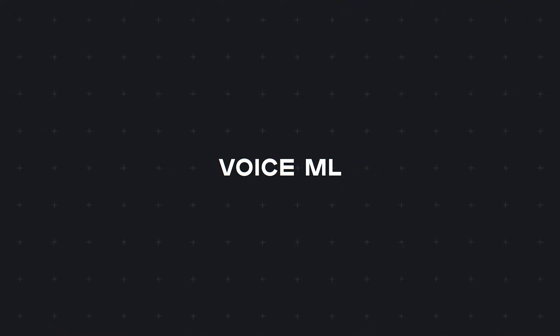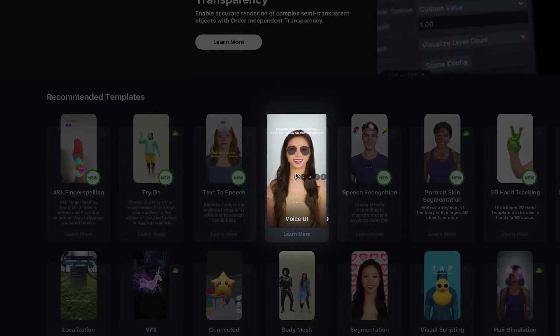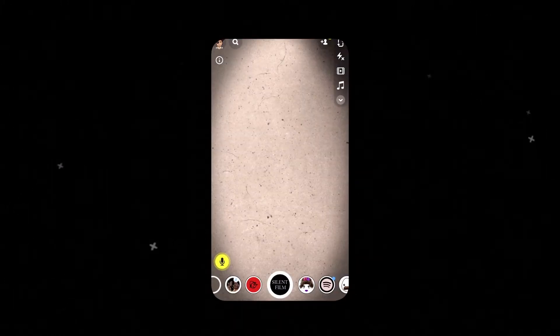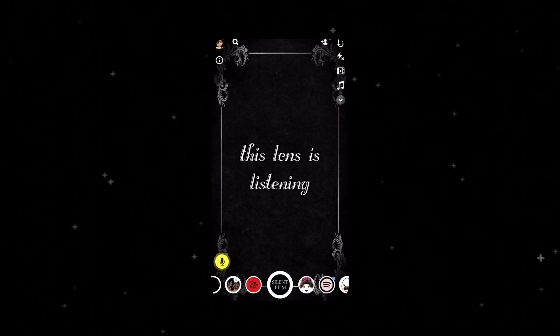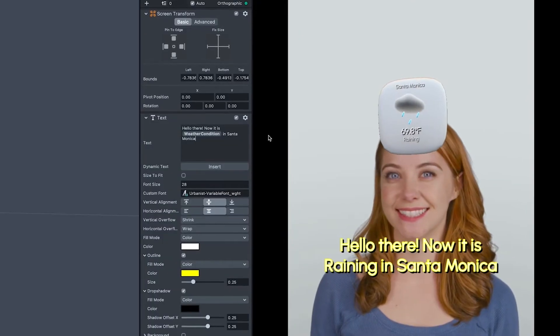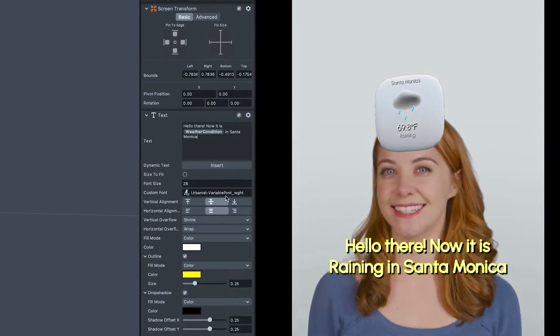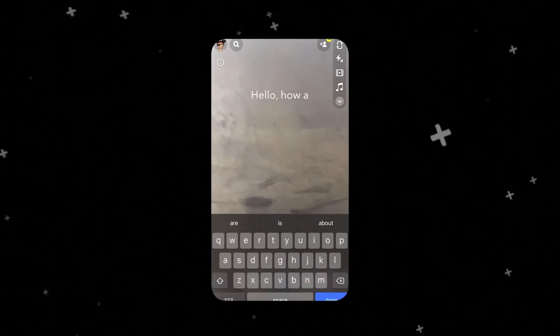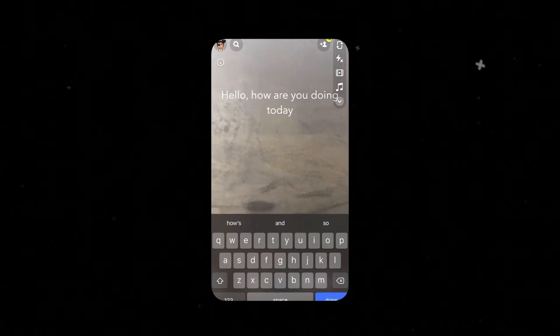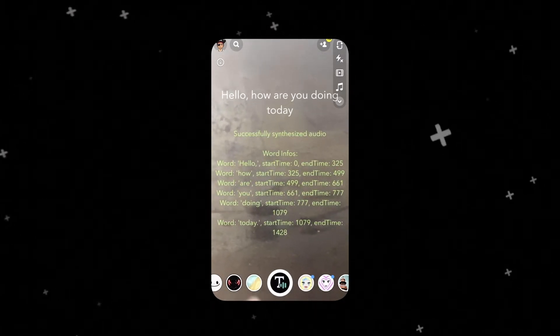We recently introduced voice capabilities as a part of Lens Studio. This is our VoiceML technology. With this, one can create voice-based lenses. There is speech and command recognition, with which speech can be used to trigger AR effects. This incorporates transcription and keyword detection, and it brings natural language understanding into your lenses. There is also text-to-speech, which converts text into human-like speech. Also, with system voice commands, you can build lenses to accept commands like take a snap or record a video.